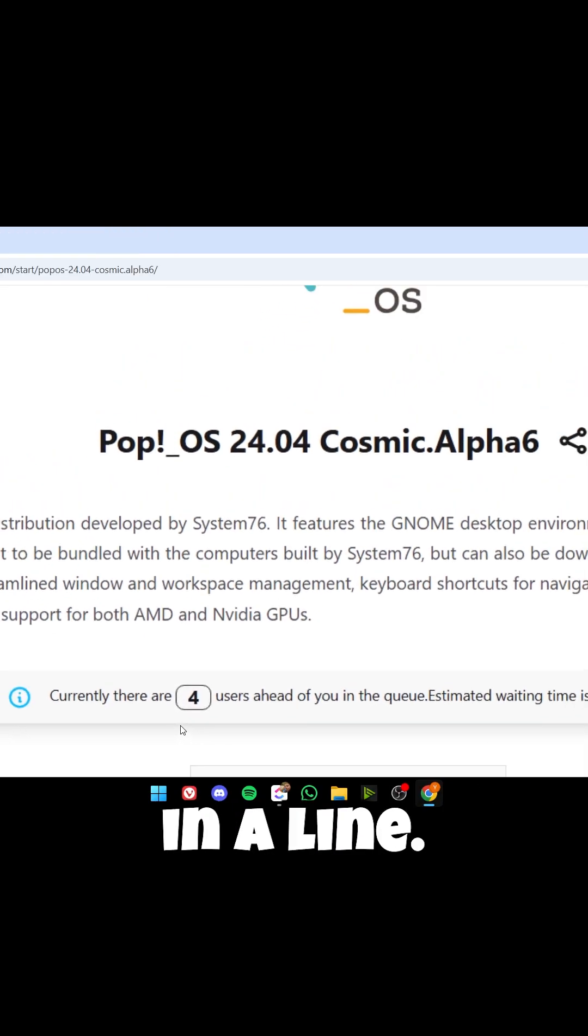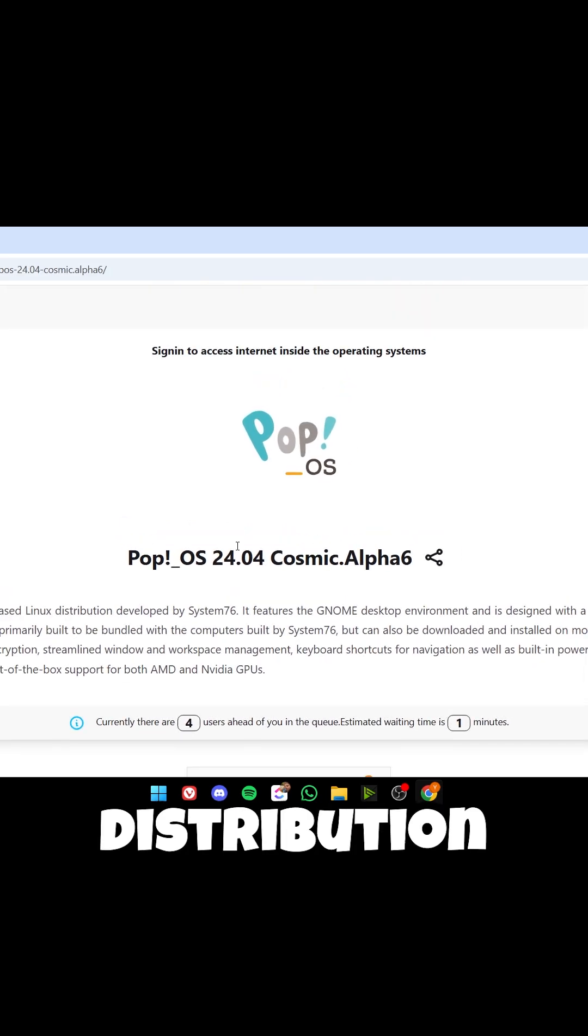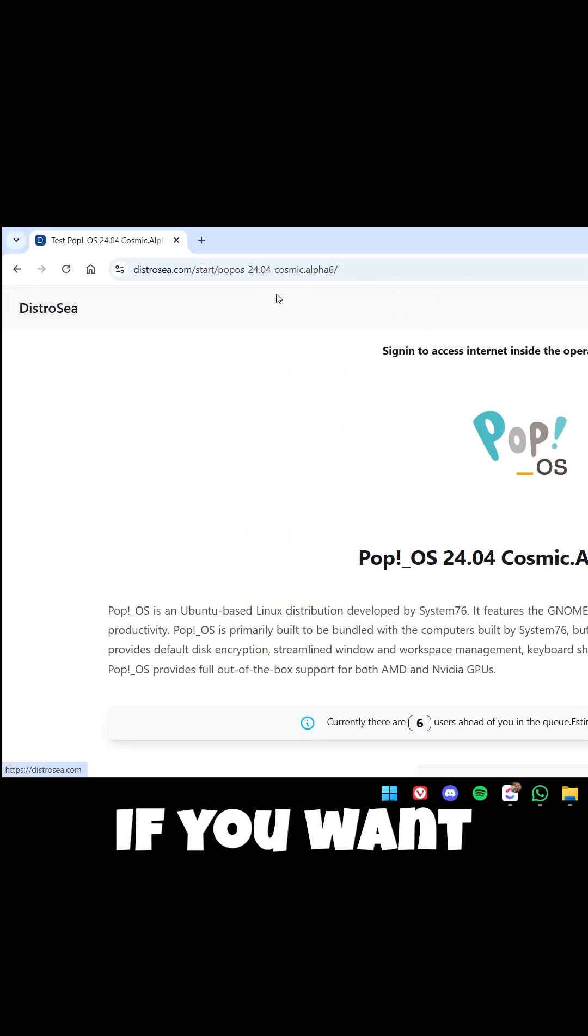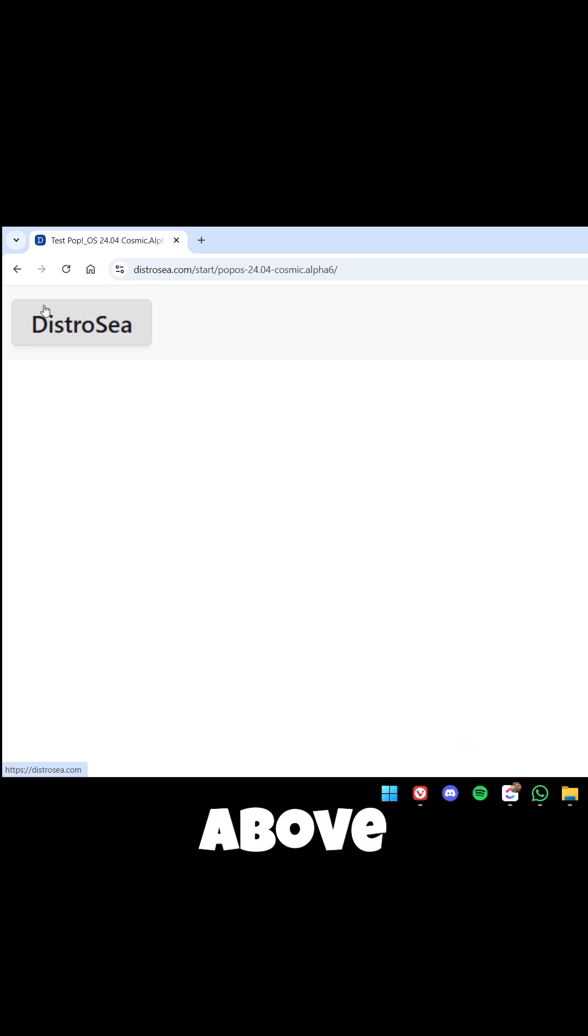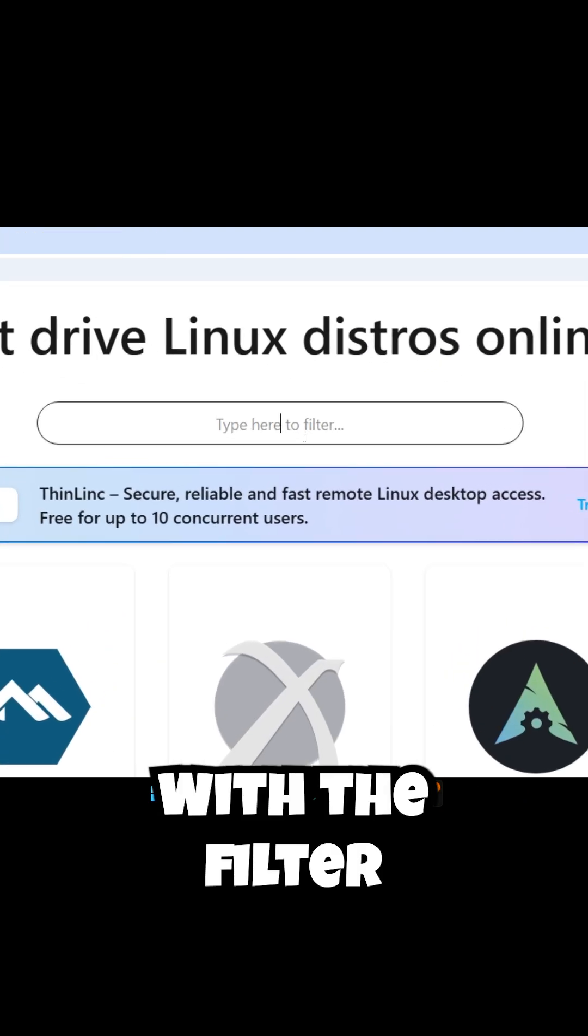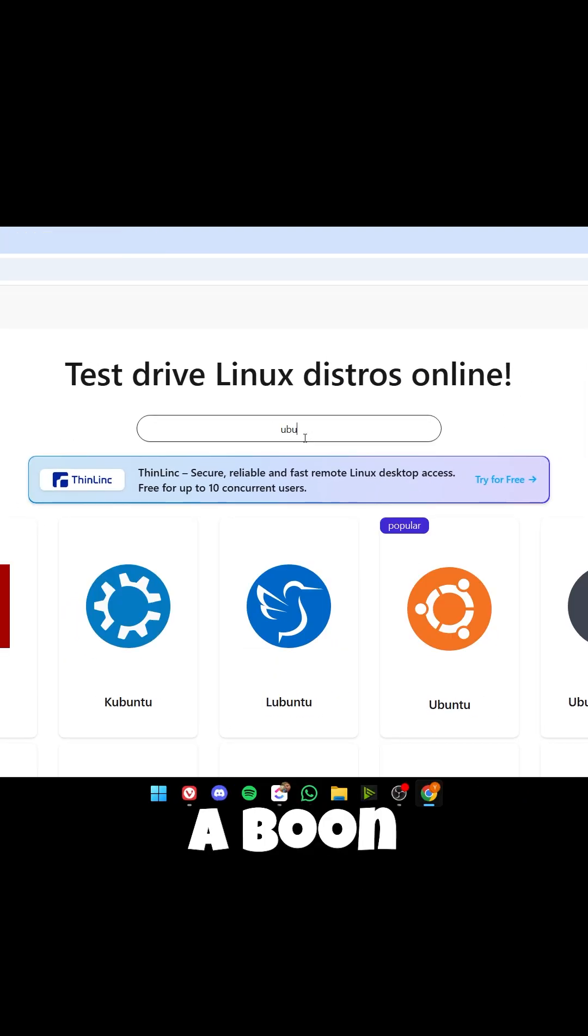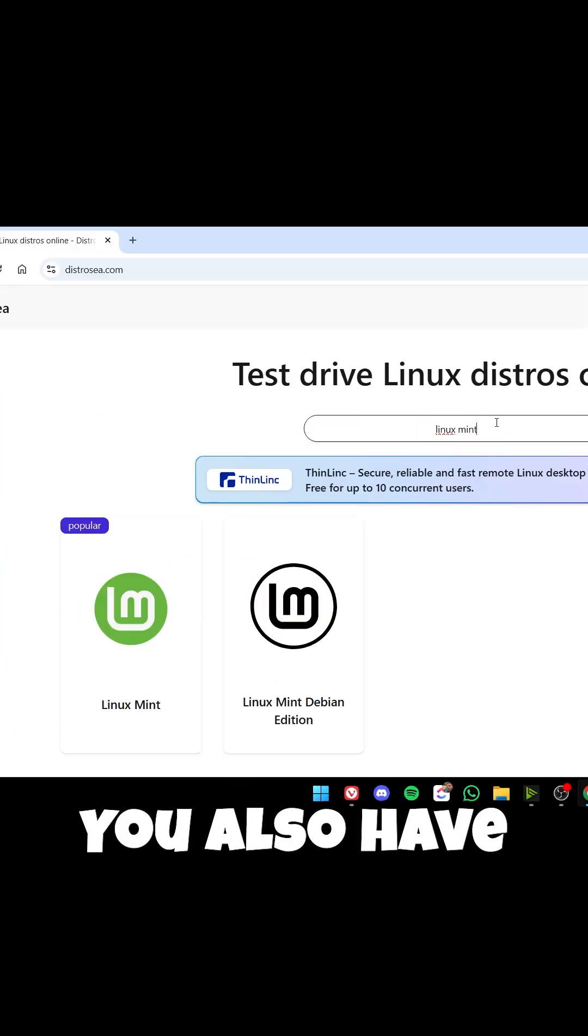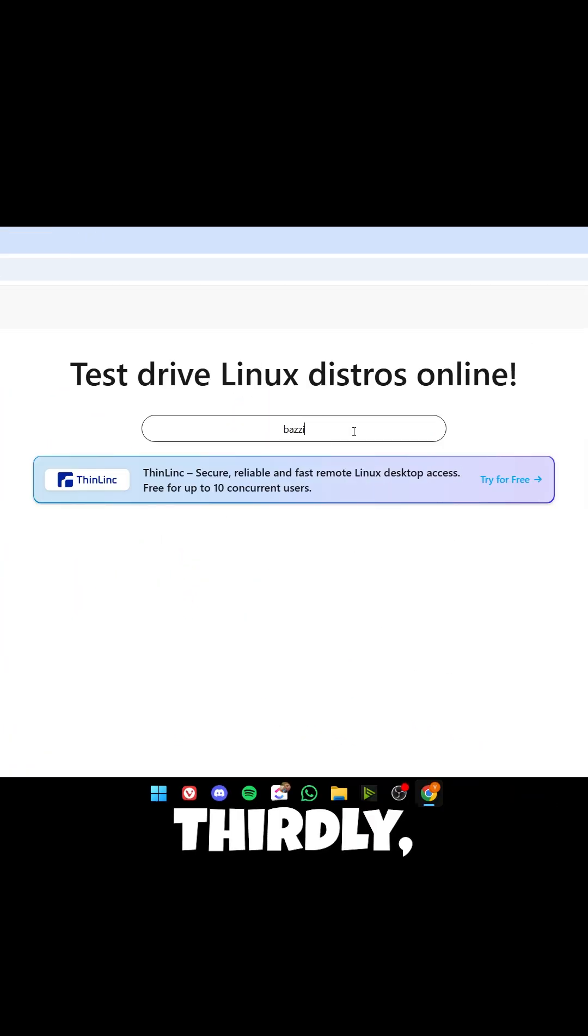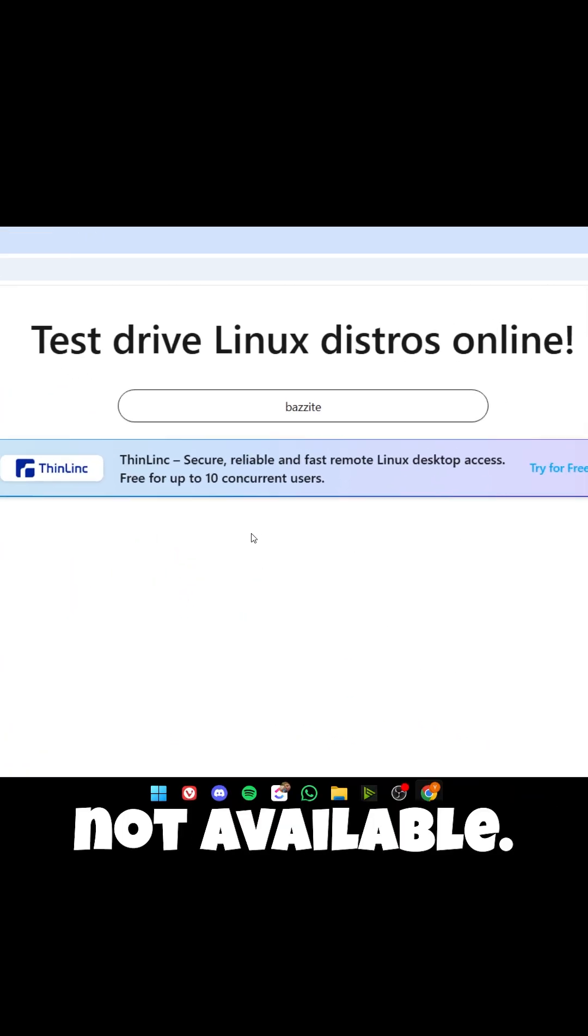You can use this Linux distribution to test out if you like it. If you want to try another one, go left above to this icon with the filter. We can actually search for Ubuntu, for example, which is pretty famous. You also have Linux Mint. Sadly, Bazzite, the one I was talking about, is not available.